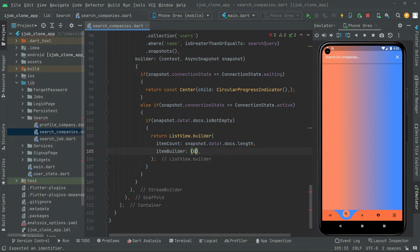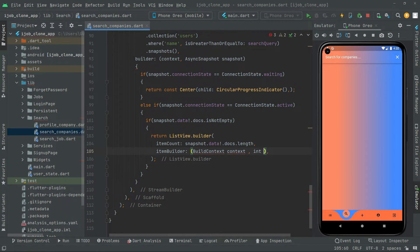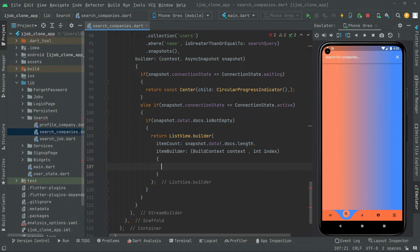For the item builder, we have a BuildContext object and an integer index, so we can get data at a specific index, just like we did in the search job screen. We remove the trailing comma, add curly braces, and return the widget design we created before.